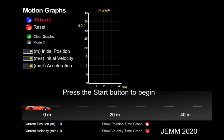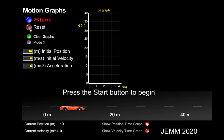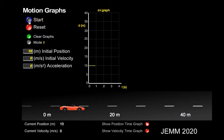Let's start off with an object that is stopped at a position of 10 meters. It's a line. The slope of that line is zero. So for an object that is stopped, a position time graph is just a line with a slope of zero.